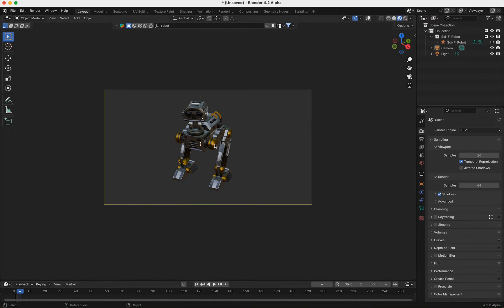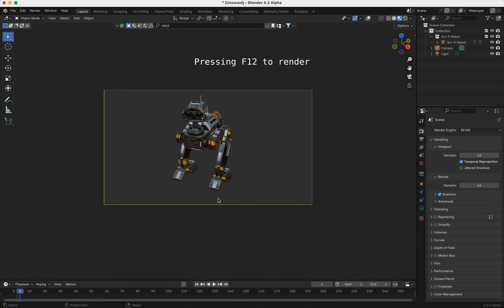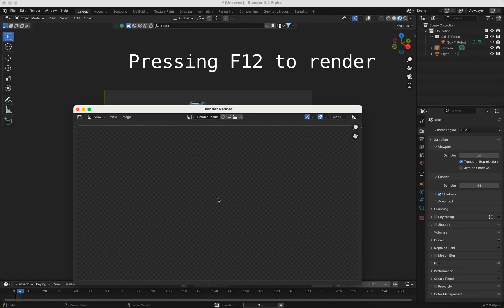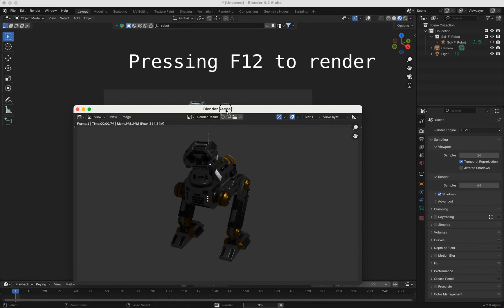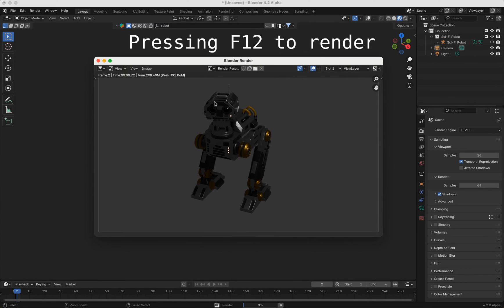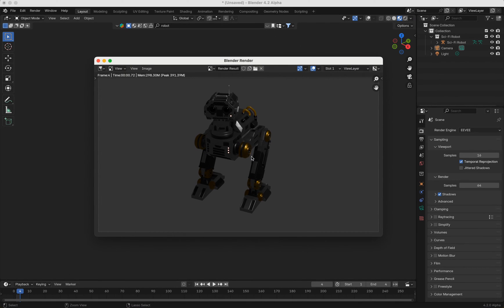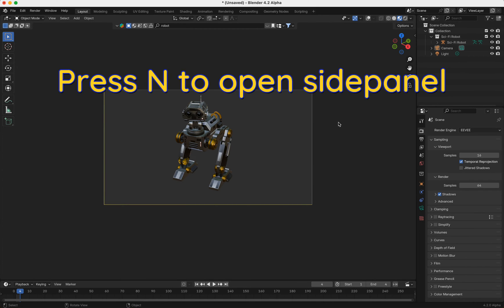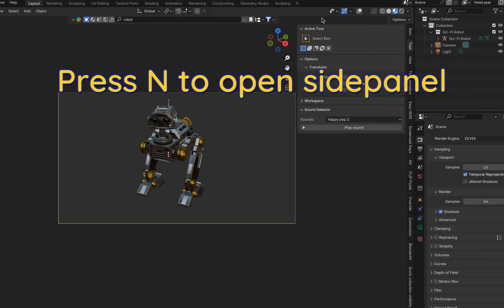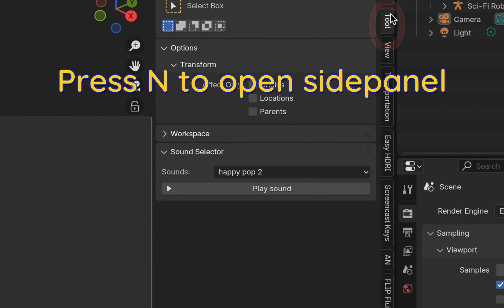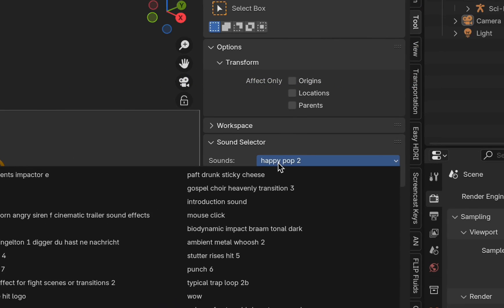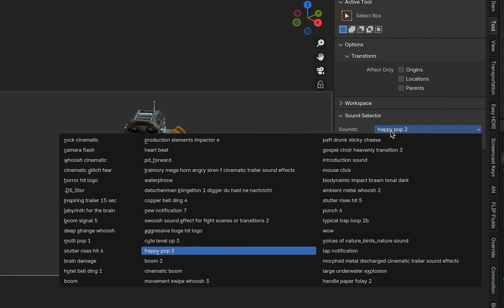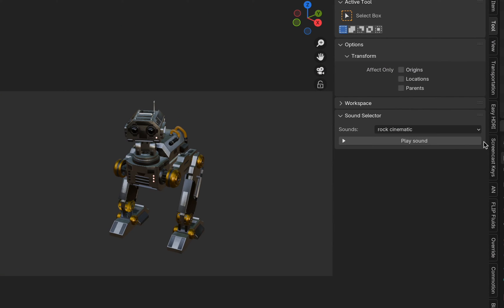if you now render this little cute robot here, I'm pressing here to render, and when you render, you will hear the sound. You can set this here in N and Tools. You can choose between different sounds, for example